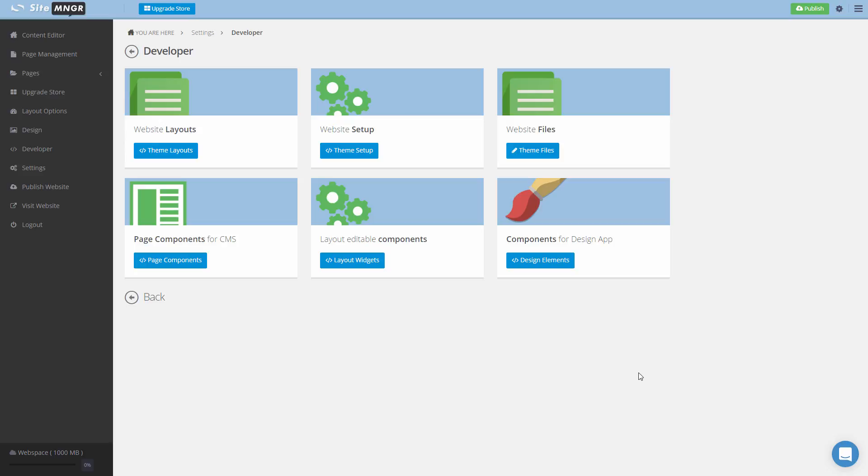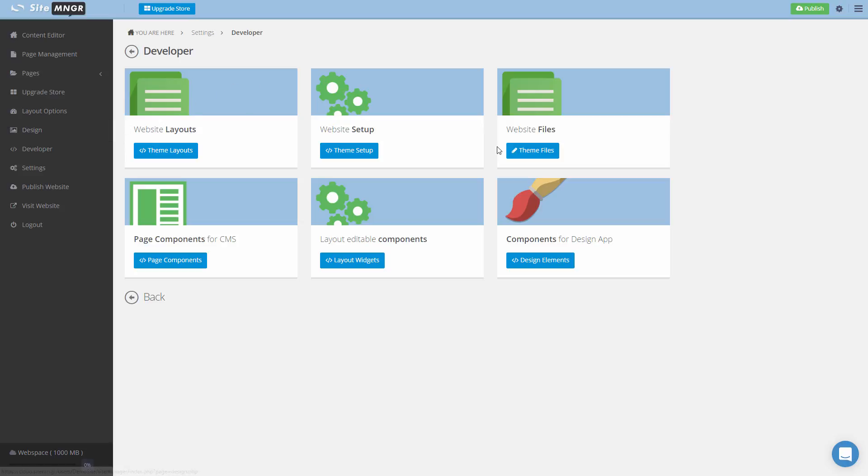The first three blocks allow creating layouts, changing the setup, and adding your own files to the platform. These first three replace the design editor if you don't want to use it. If you like to use the design editor, you will use the component for design application, which we're going to talk more about later.